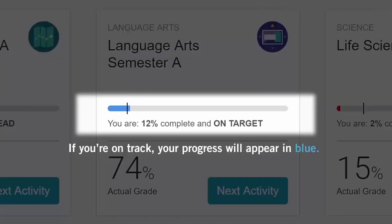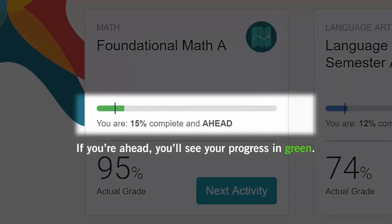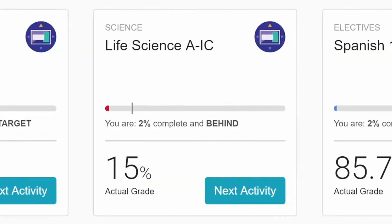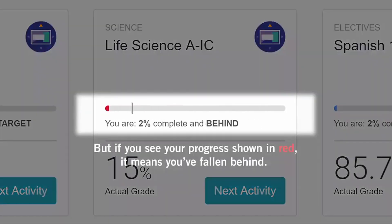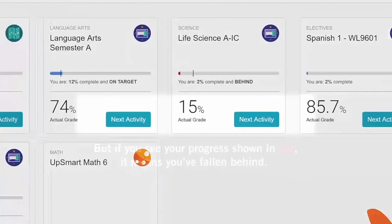If you're on track, your progress will appear in blue. If you're ahead, you'll see your progress in green. But if you see your progress shown in red, it means you've fallen behind. You'll need to put in some extra time to get caught up.